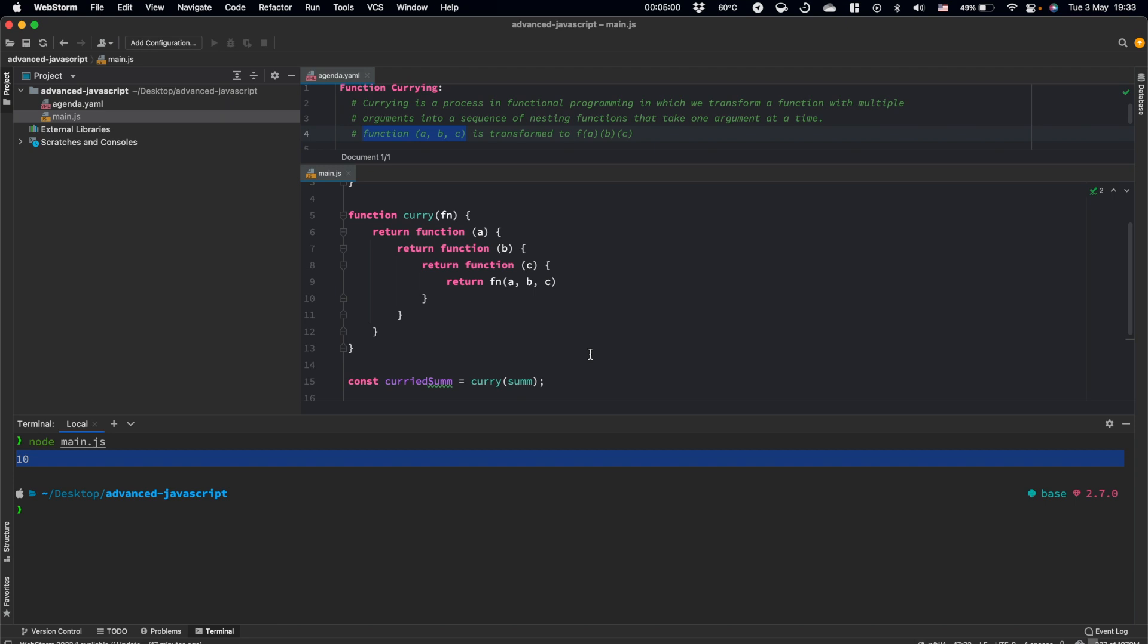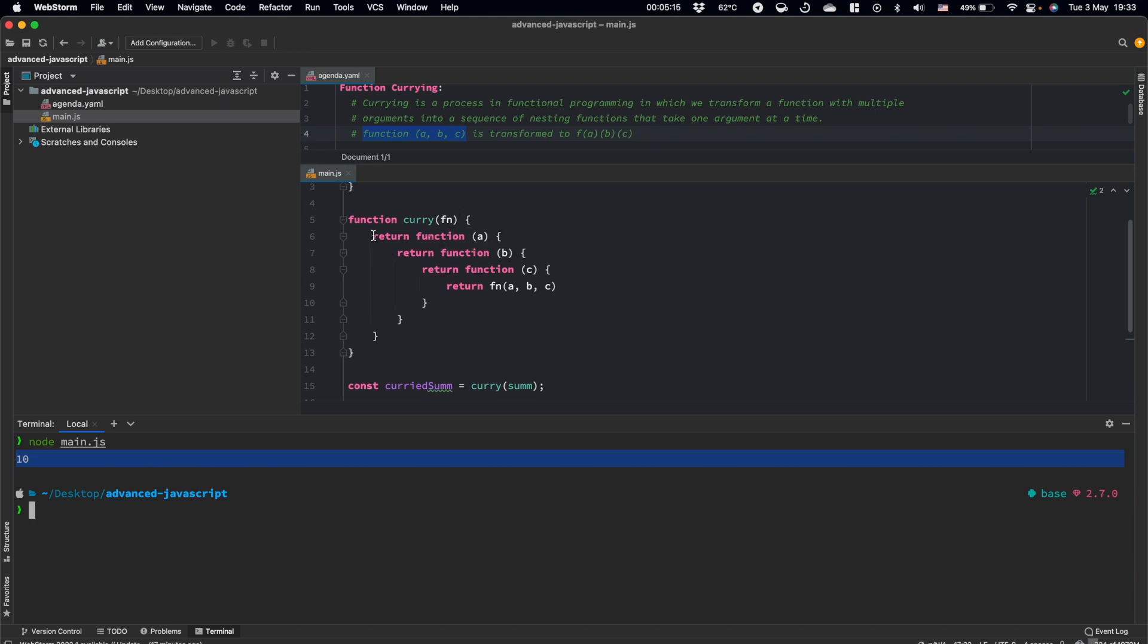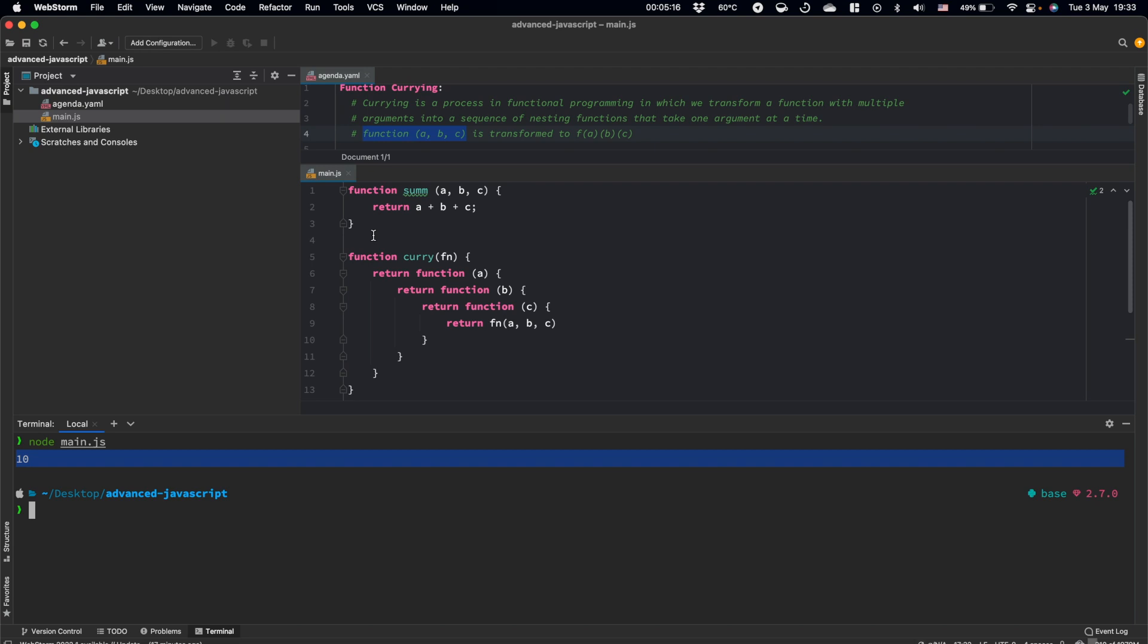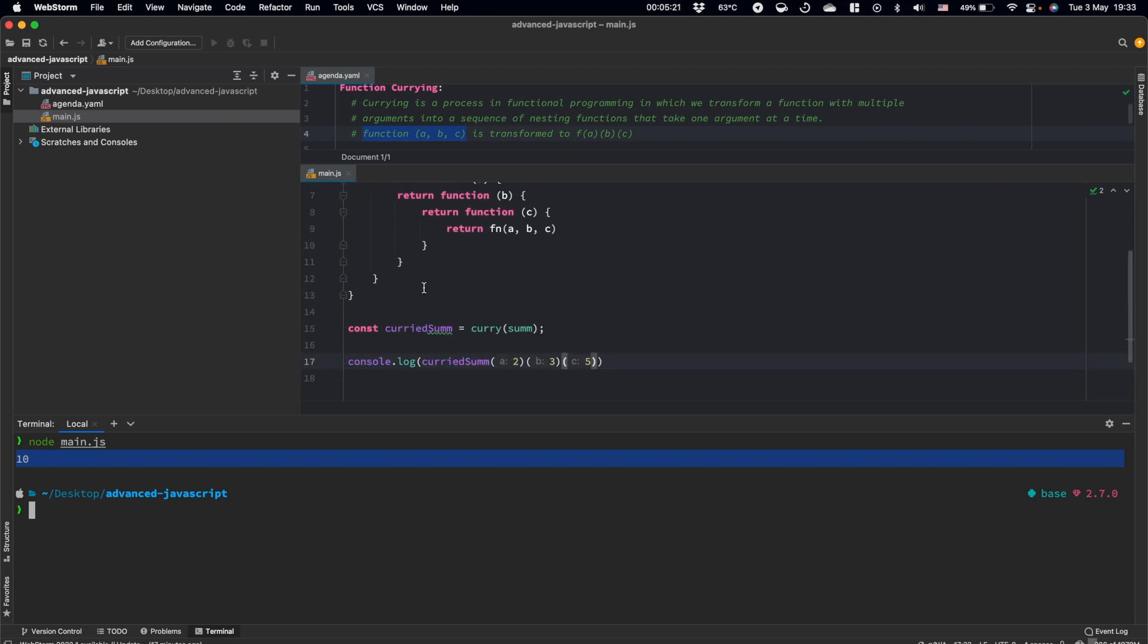And I guess it should be more clear now, but we need to split it by steps. So what we have here: by calling the curry function, we pass the initial function here. And then each argument we split to separate function calls.